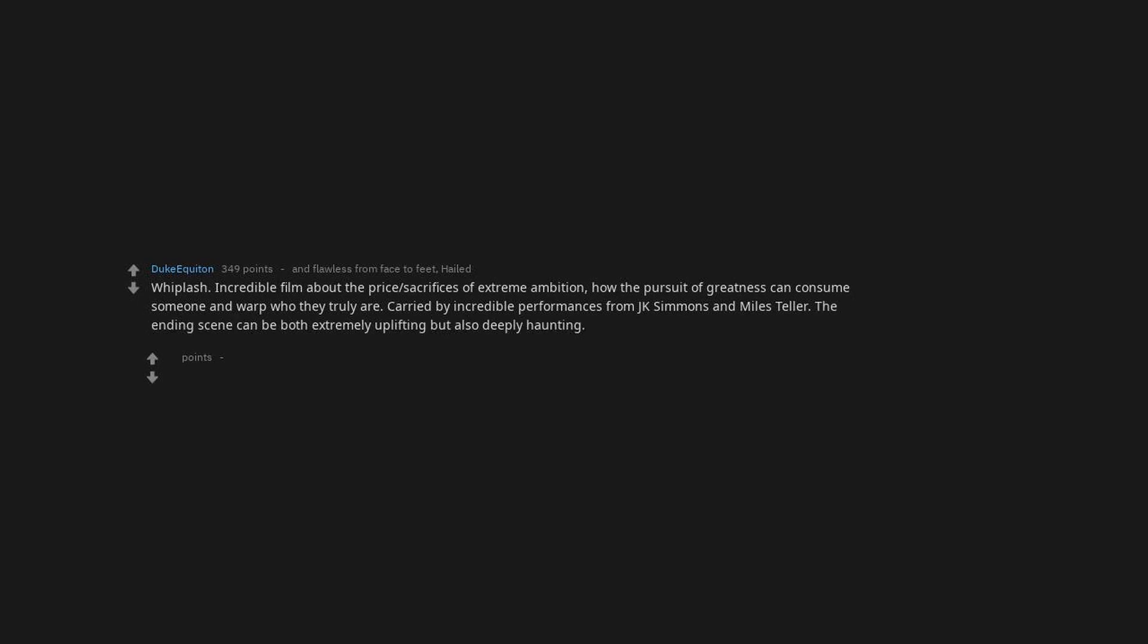Whiplash. Incredible film about the price, sacrifices of extreme ambition. How the pursuit of greatness can consume someone and warp who they truly are. Carried by incredible performances from J.K. Simmons and Miles Teller. The ending scene can be both extremely uplifting but also deeply haunting. Loved every second of it.